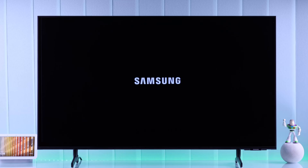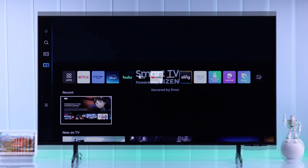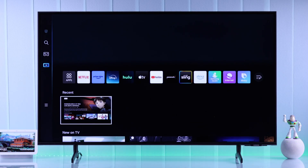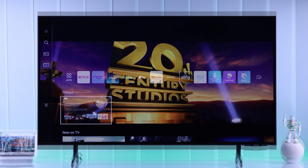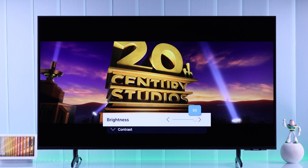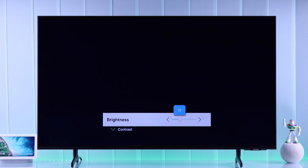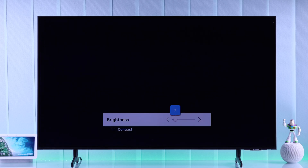In this quick guide, I'll show you how to change the brightness of your Samsung Smart TV and adjust it to make your TV display brighter or darker, and also how to turn off auto brightness in case your Samsung TV becomes darker automatically or dims itself.